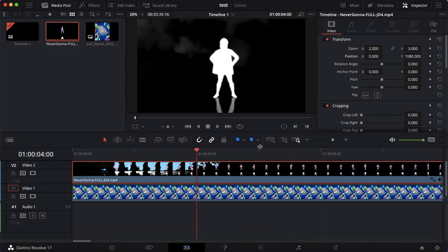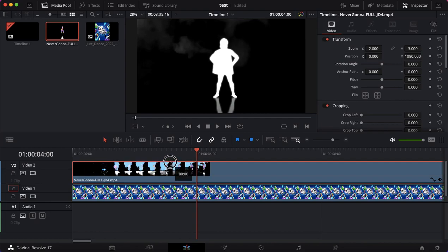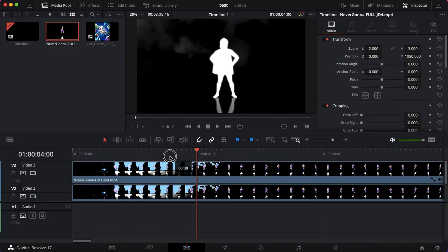And then what we want to do is create a duplicate of this. Now, usually you might just copy and paste it and put it up to video track 3, but a cool way of doing it is if you hold Alt on your keyboard, or Option on Mac, and then drag the clip up, it creates a duplicate. That's a really nice feature.